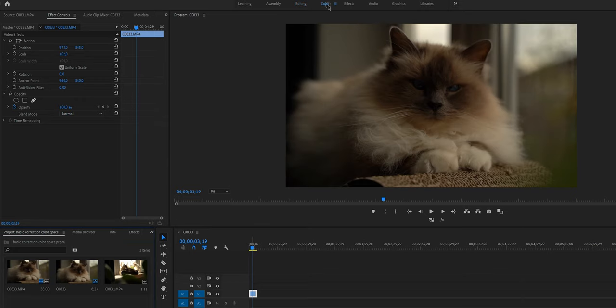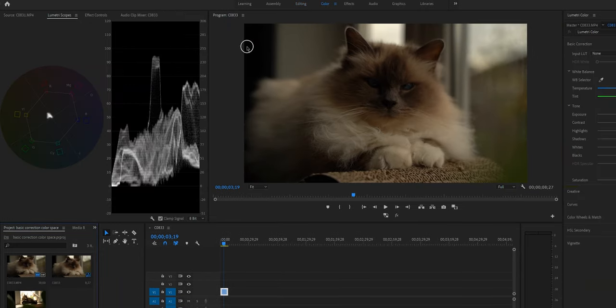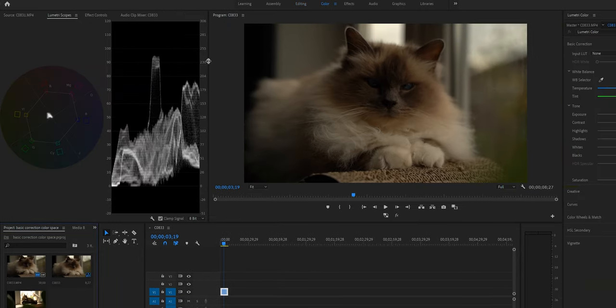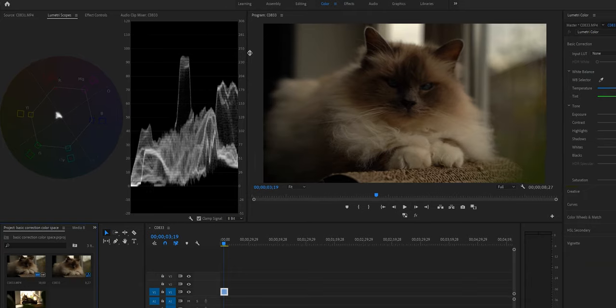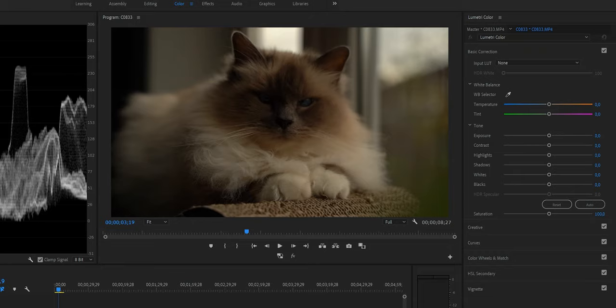If you're ready, let's open up the color workspace. On the left you see some intimidating, complicated graphs, but trust me, they are not really that complicated. On the right you see different tabs such as basic correction, creative, HSL secondary, and vignette.